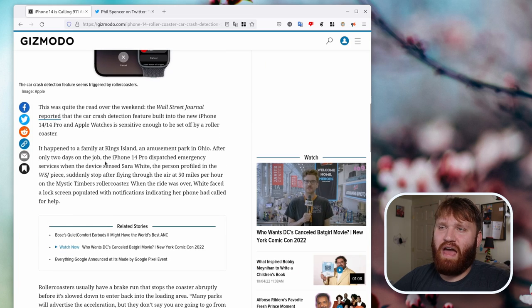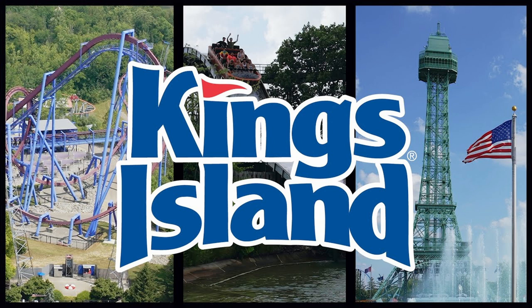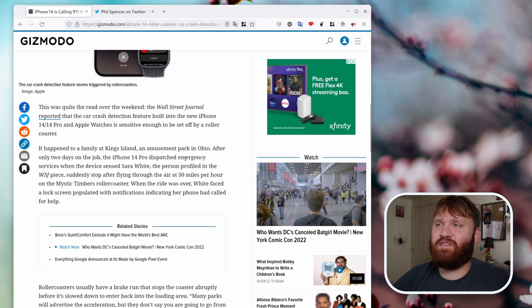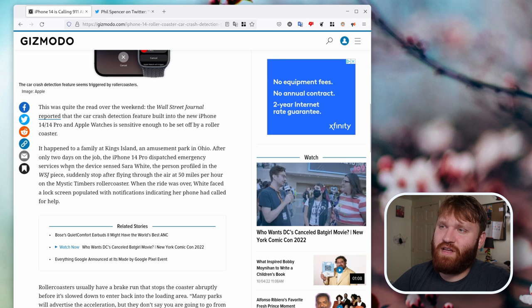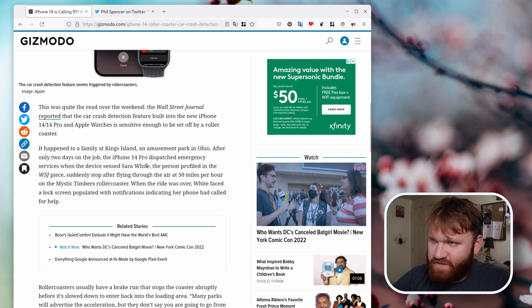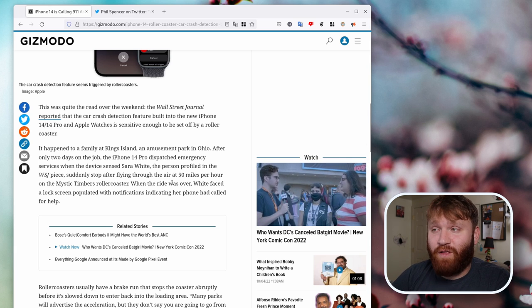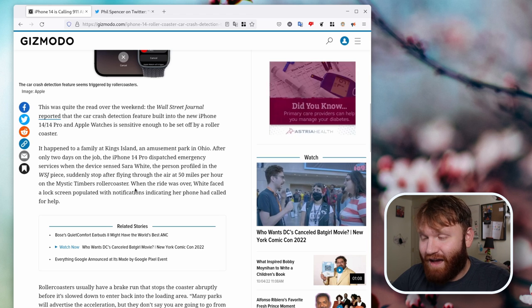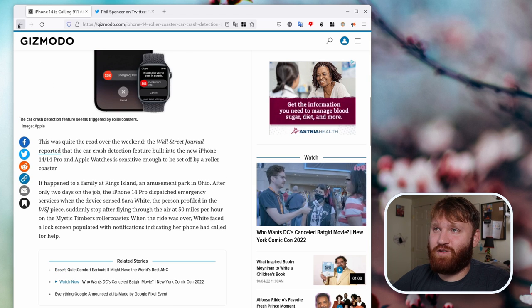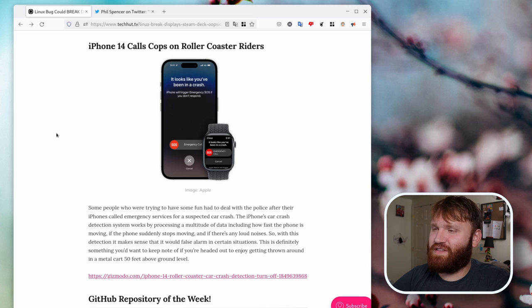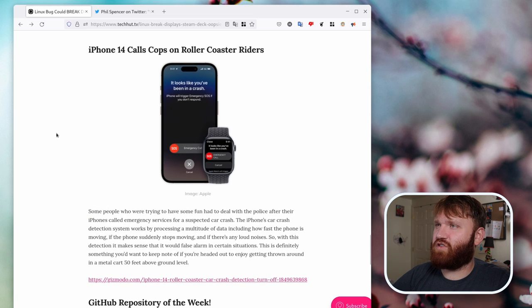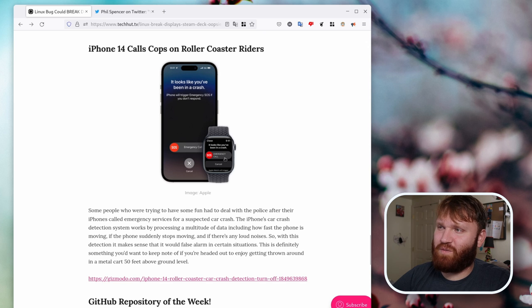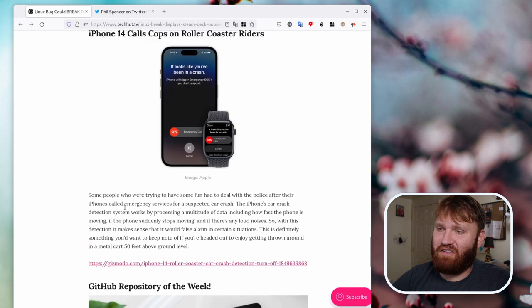Look at all these ads. We can see here it happened to a family on Kings Island, an amusement park in Ohio. Only after two days on the job, the iPhone 14 Pro dispatched emergency services when the device sensed the person in question suddenly stopped after flying through the air at 50 miles per hour. So false positives like this do make sense, but it's curious if the developers expected something like that. I'm not sure if there's a feature, but there should be an option to disable that for like 10 minutes, but I don't know.